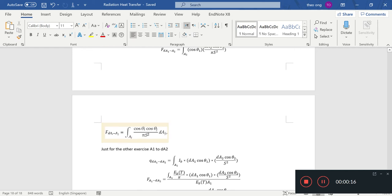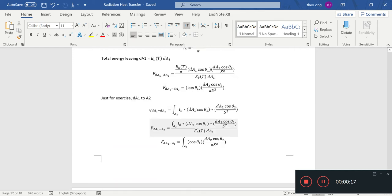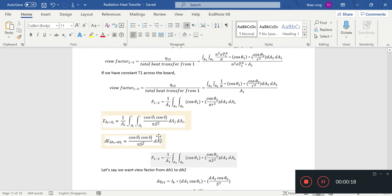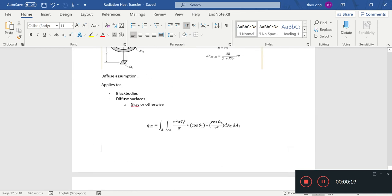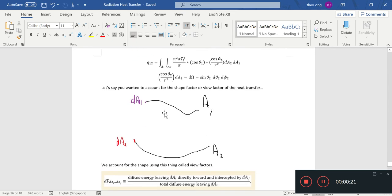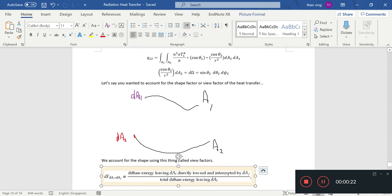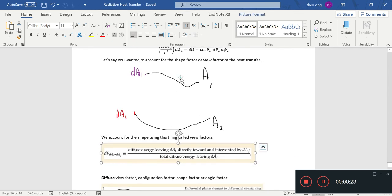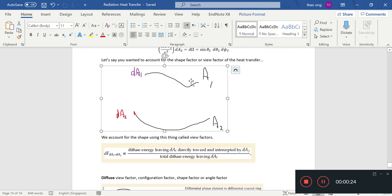We see that view factors are basically just fractions—the fraction of energy leaving a certain area compared to the total diffuse energy, total energy leaving that same area.